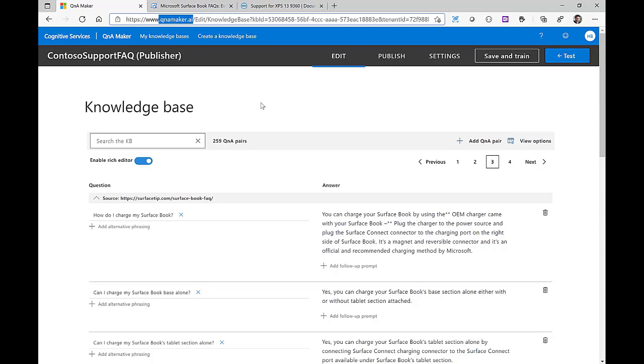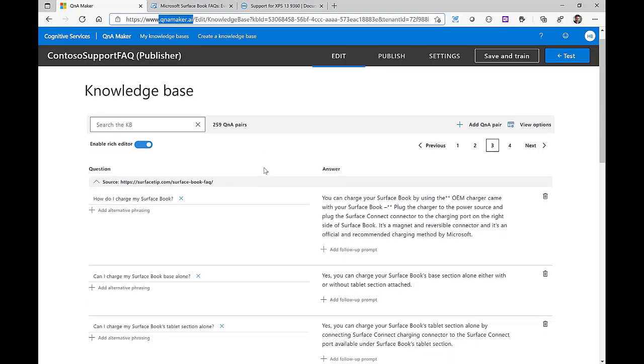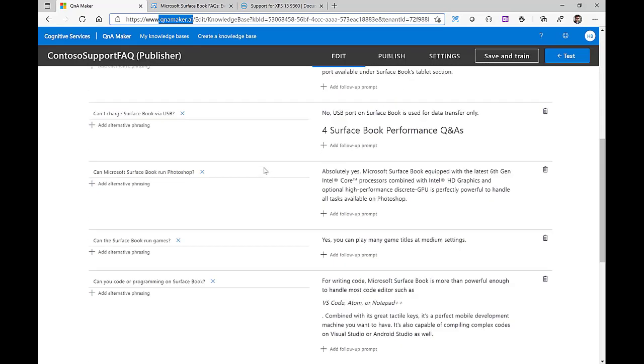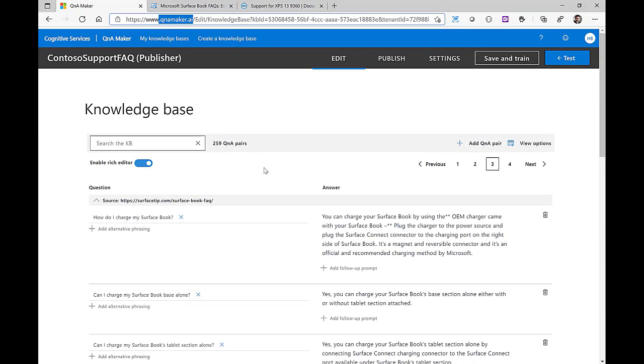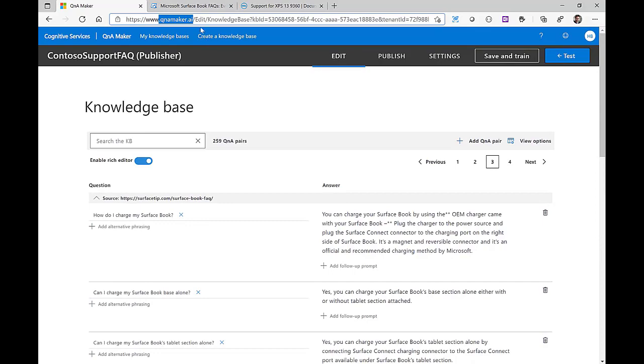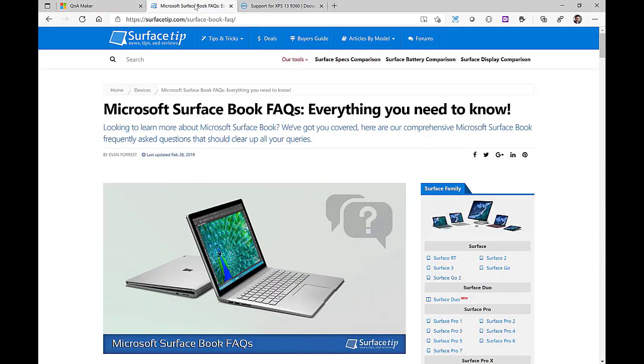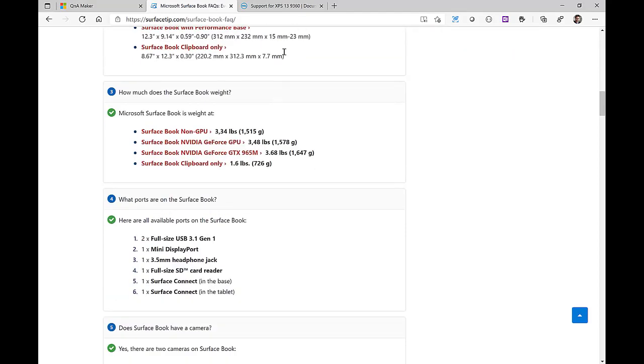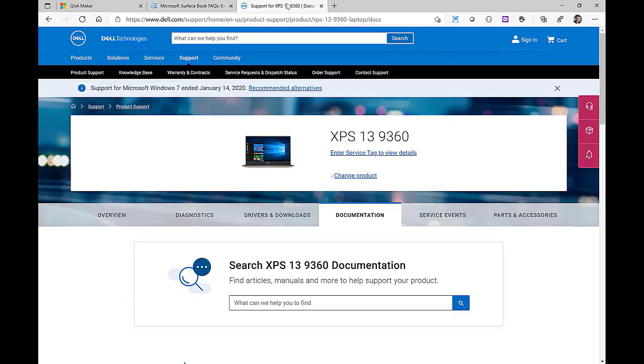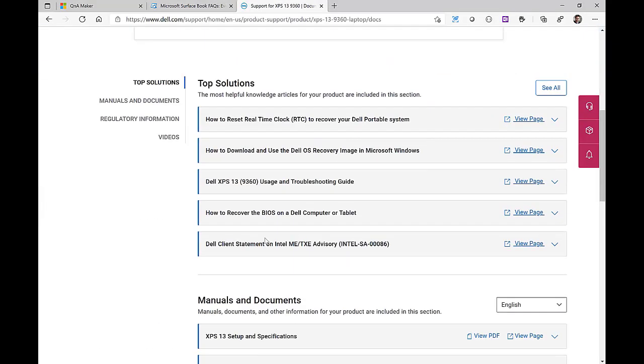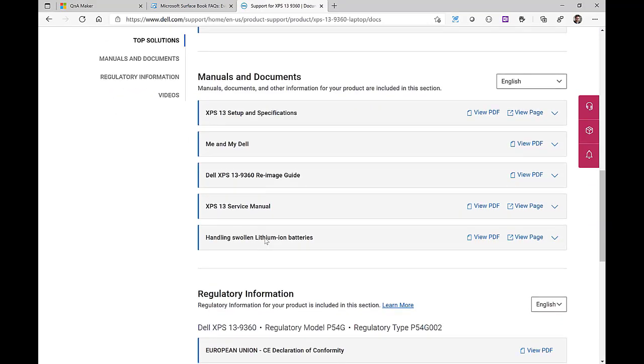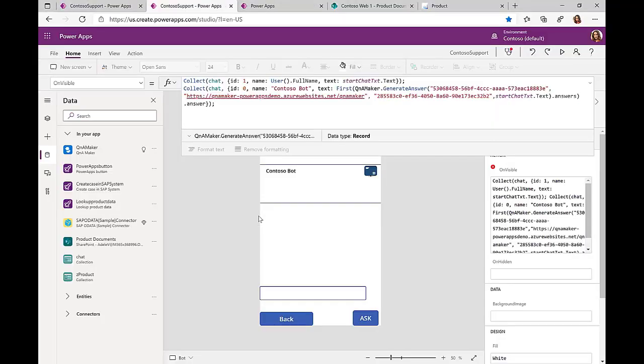For me to populate this knowledge database, it was very simple because I only had to provide URLs to already existing FAQs. With this information, the Q&A Maker created this knowledge database, which we can then very easily leverage and call directly out of the Power App screens here.